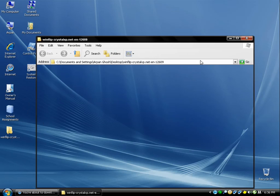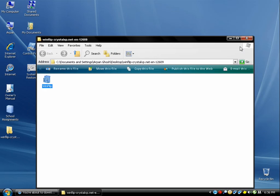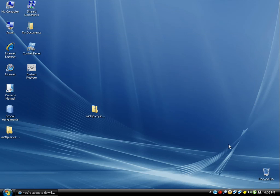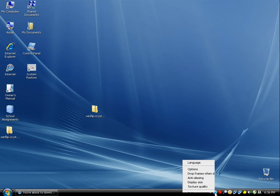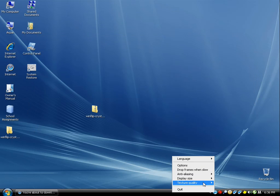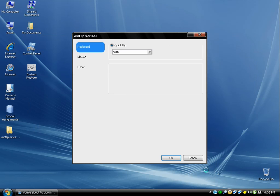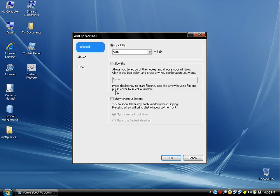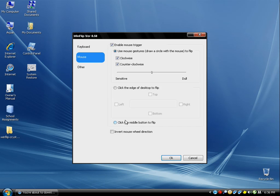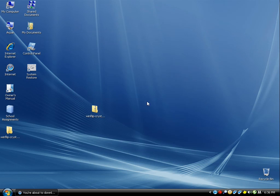Okay, so WinFlip has just started. Right here you have the WinFlip icon. You can change the options, which I prefer doing by going to 'Mouse' and then selecting 'Click the middle button to flip' and 'Invert mouse wheel direction', then click OK.